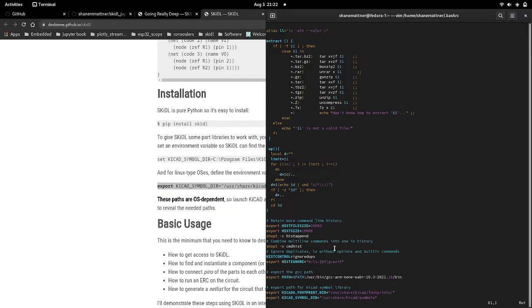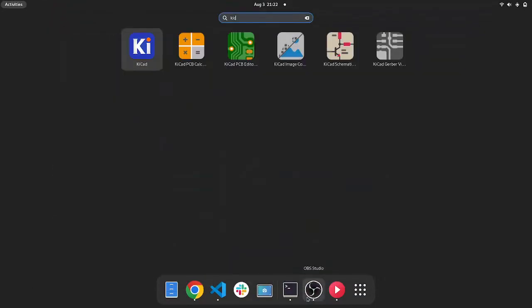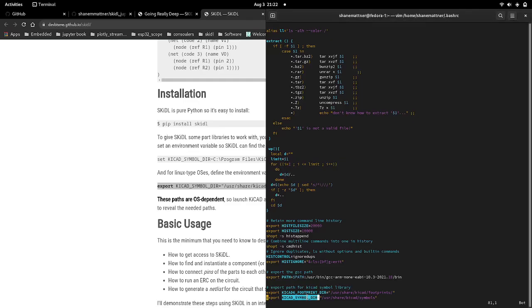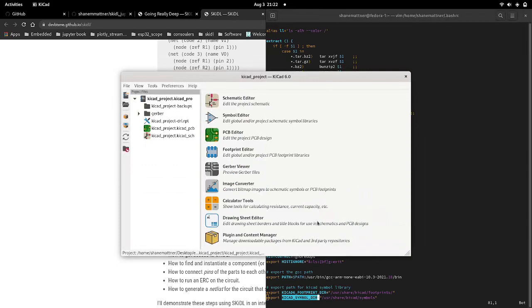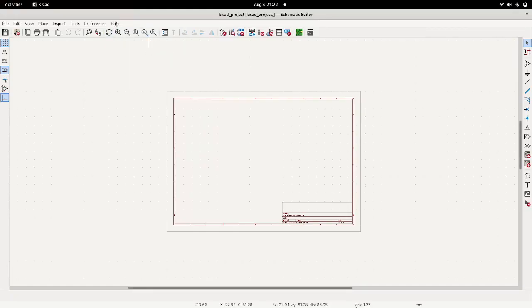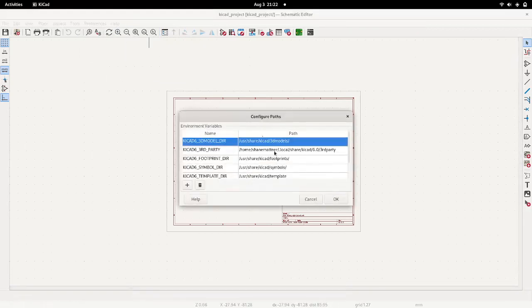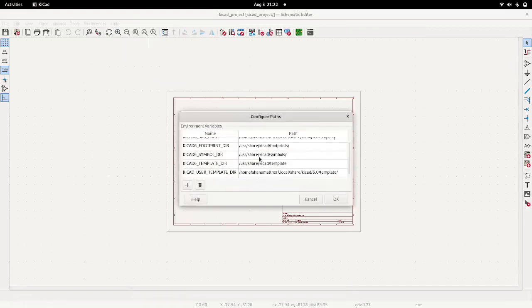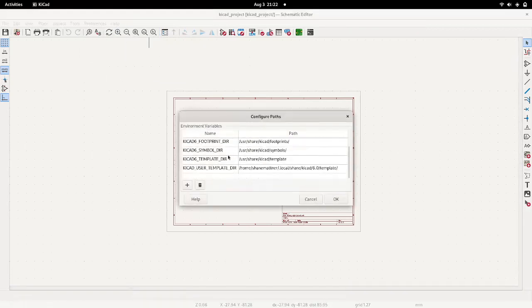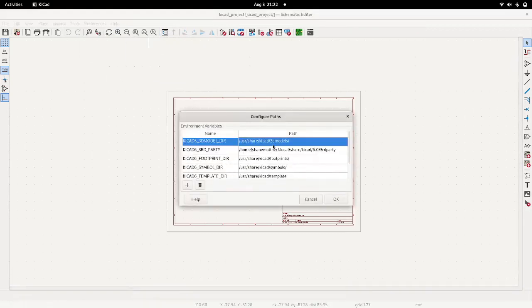So you can see here I needed a KiCad six footprints directory as well as the KiCad symbols directory. Those can both be gotten from KiCad. You can go to preferences, configure paths, and this will tell you where all your paths are.